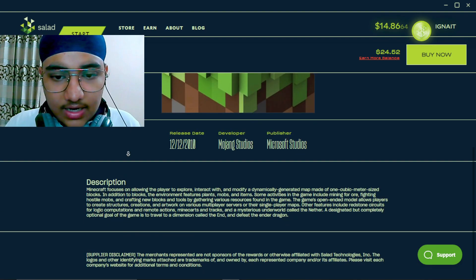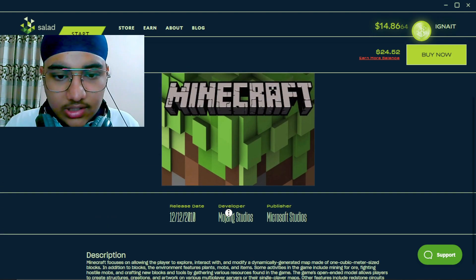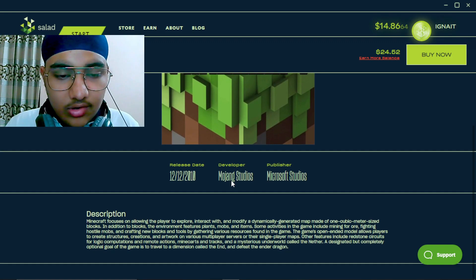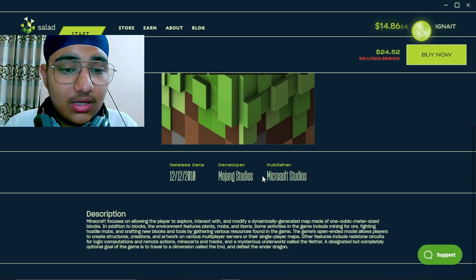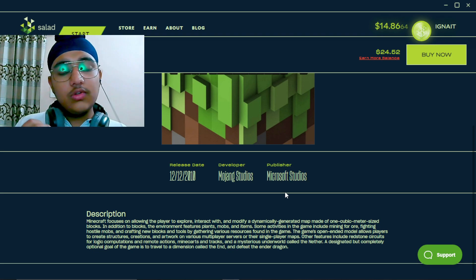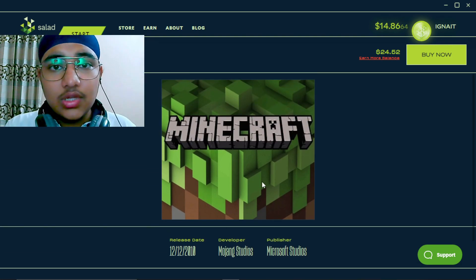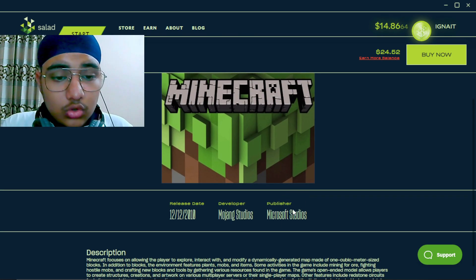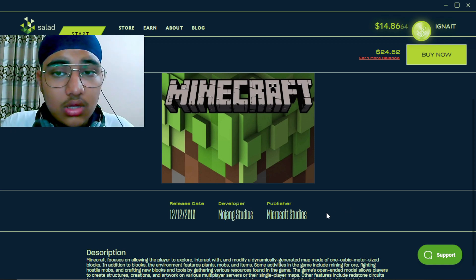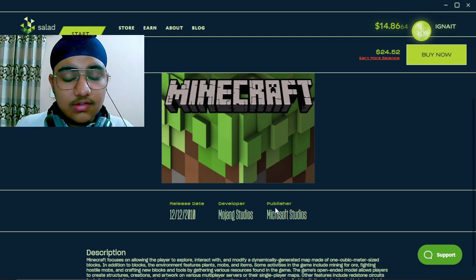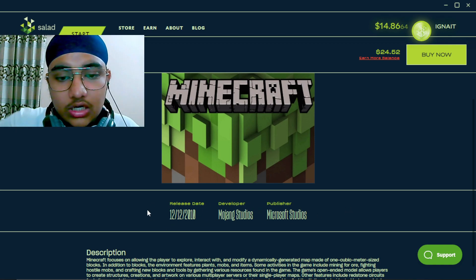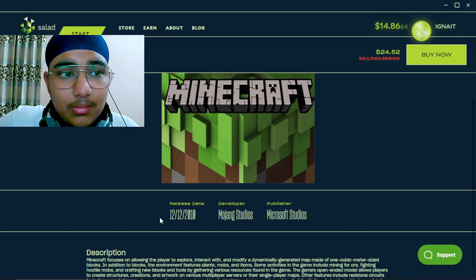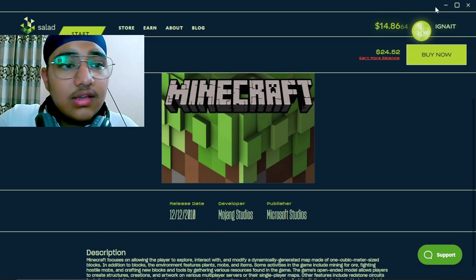And here it tells about the description and everything. See, the developer is Mojang Studios. Even the publisher that published this item in the Salad store is Microsoft Studios. And this is a certified method. You can see the release date, it is of the official Minecraft release date.